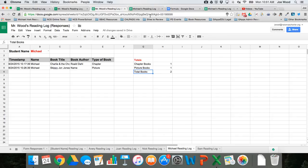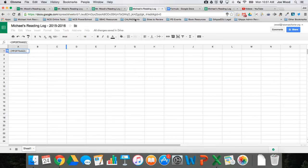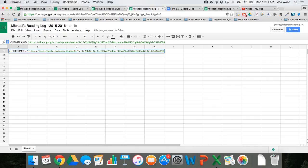So I'm going to go up to the top and just copy the URL. So I've copied it. I'm going to go back to the reading log, and in quotation marks I'm actually going to put in the URL. So that's the first thing that I need to do.